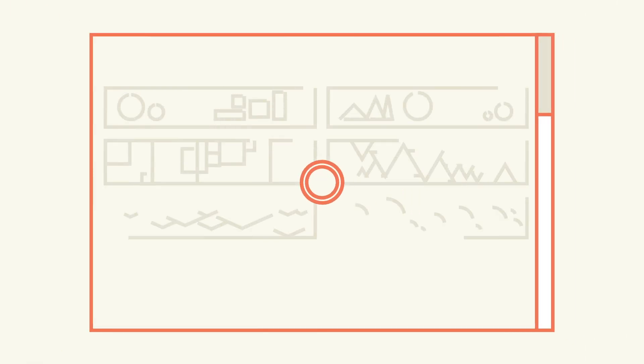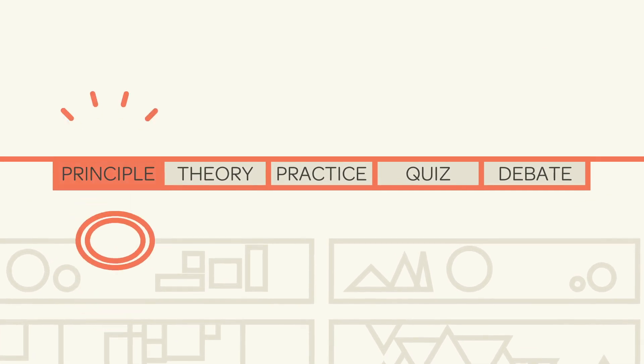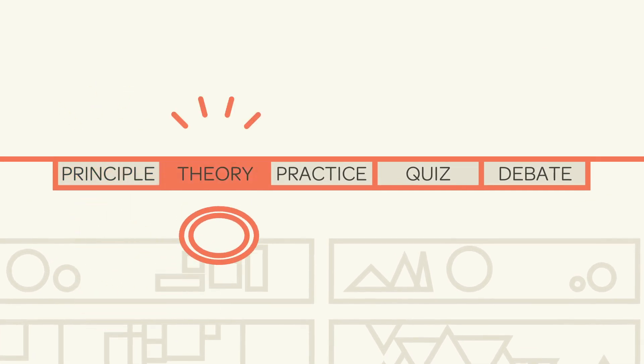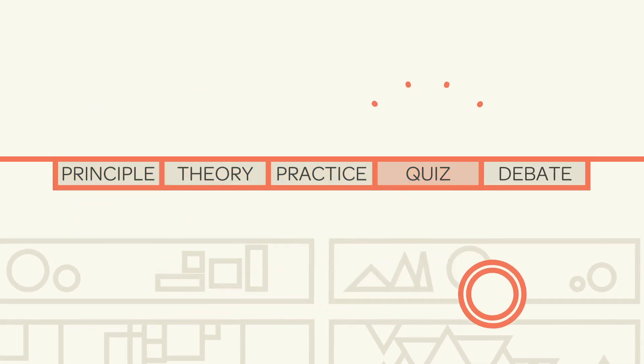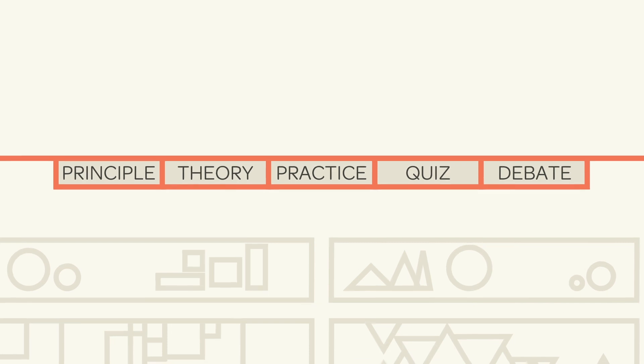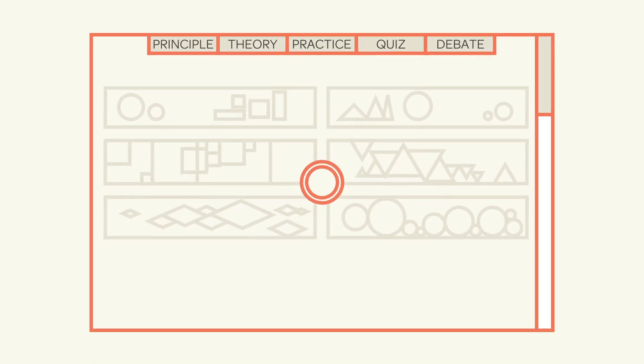When you open one of the field manuals, you'll see that it's divided into five sections: Principle, Theory, Practice, Quiz, and Debate. This is the basic structure of all field manuals.